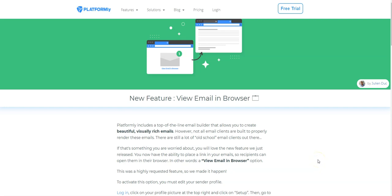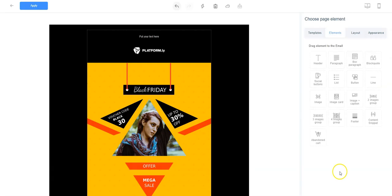Hi, Jillian here from Platformly. In this video, I'm going to show you how to include a link in your emails to let recipients open the email in their browser. In other words, a view this email in your browser link.